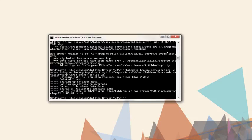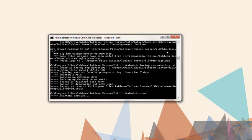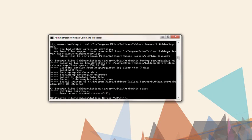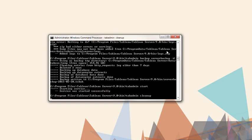First, we'll start the server. The command is TabAdmin Start. Then we'll simply run the cleanup. The command is TabAdmin Cleanup.